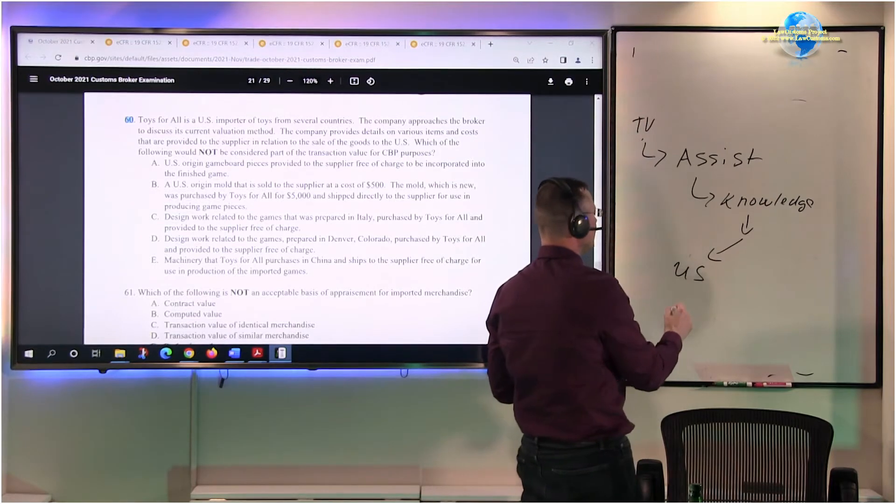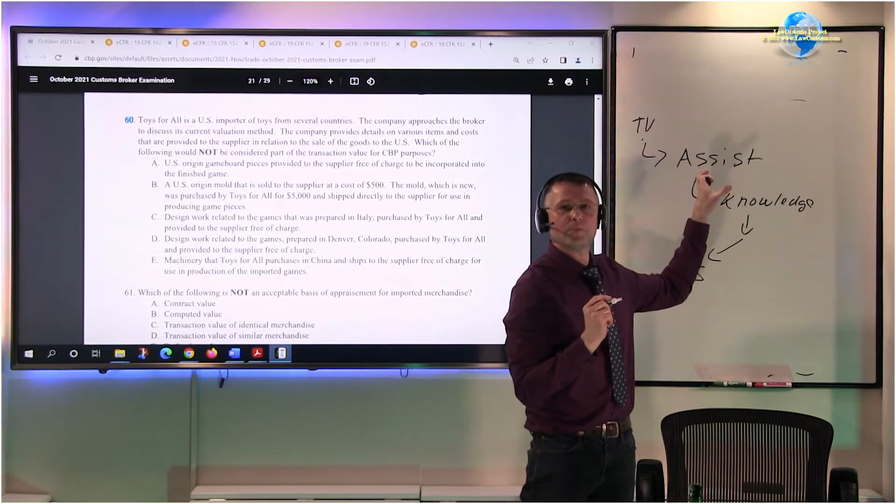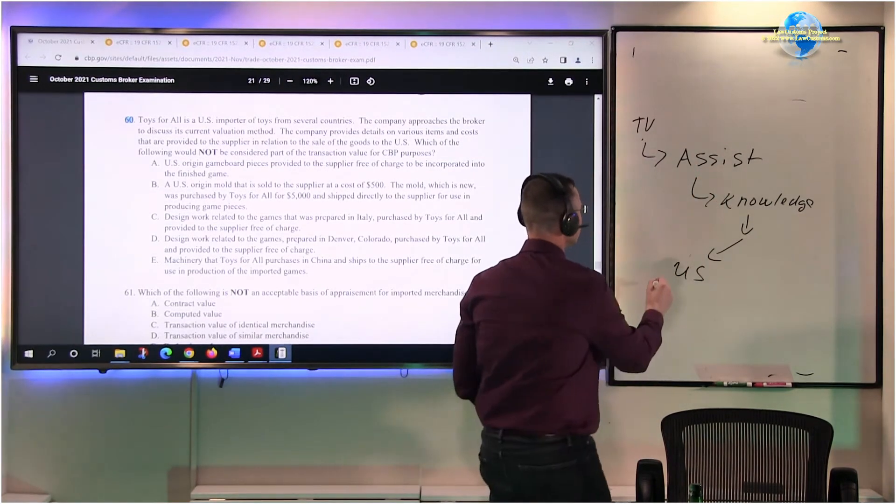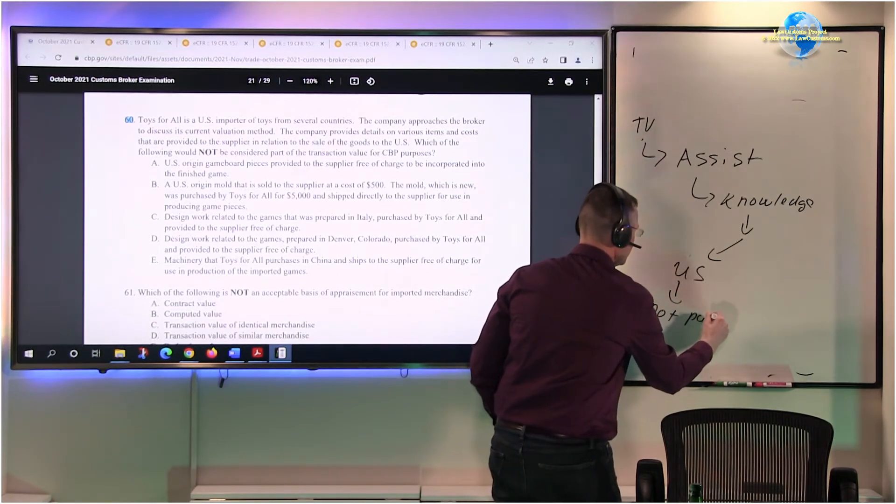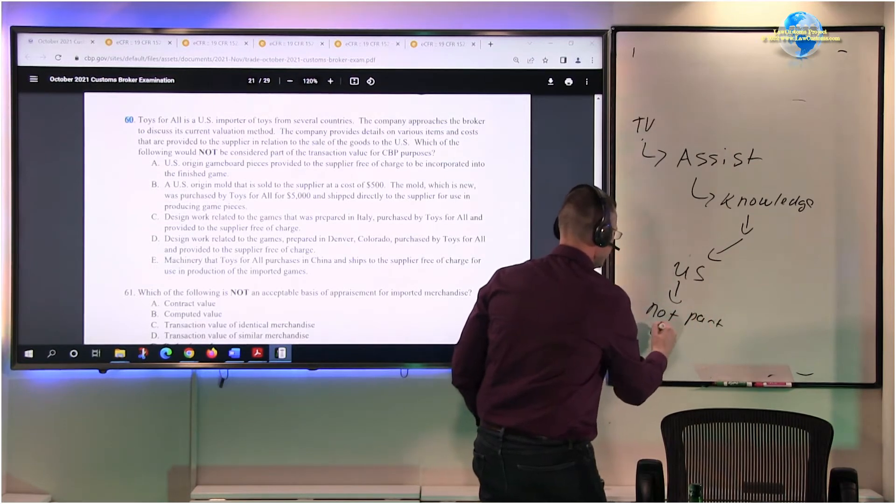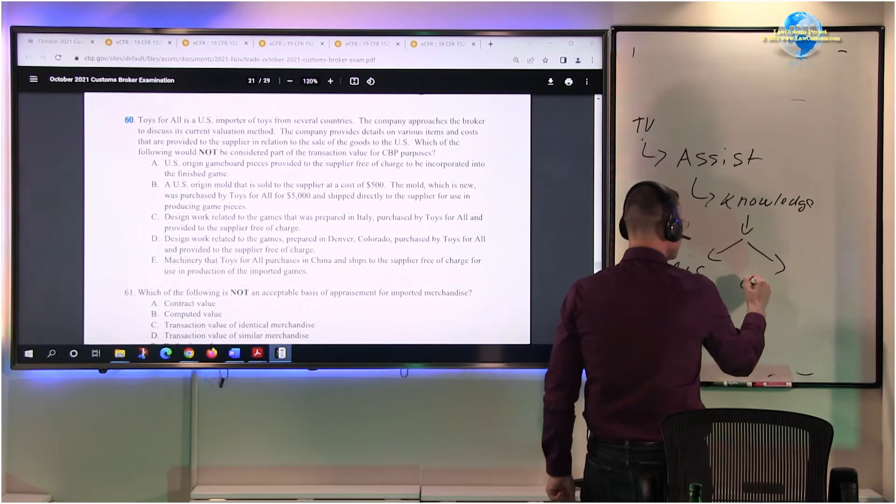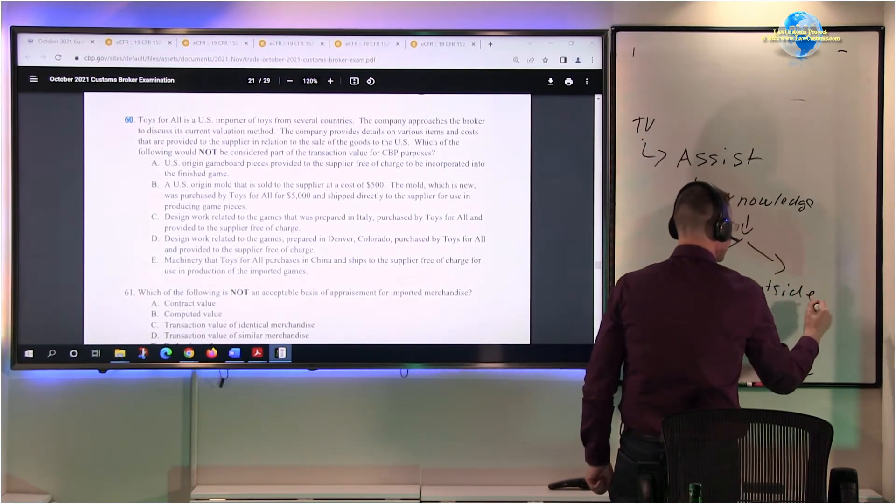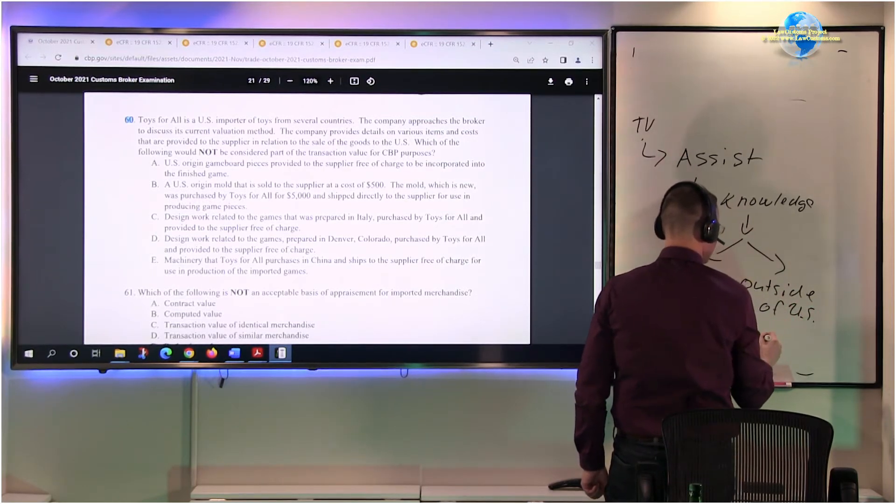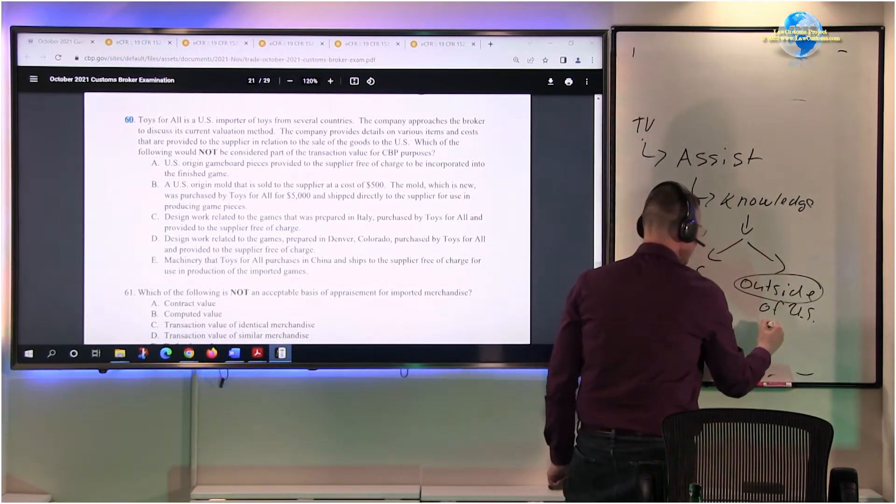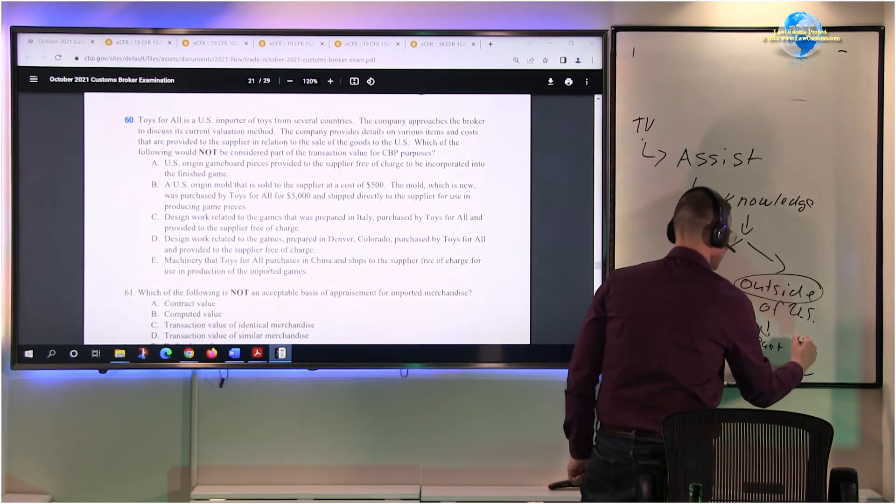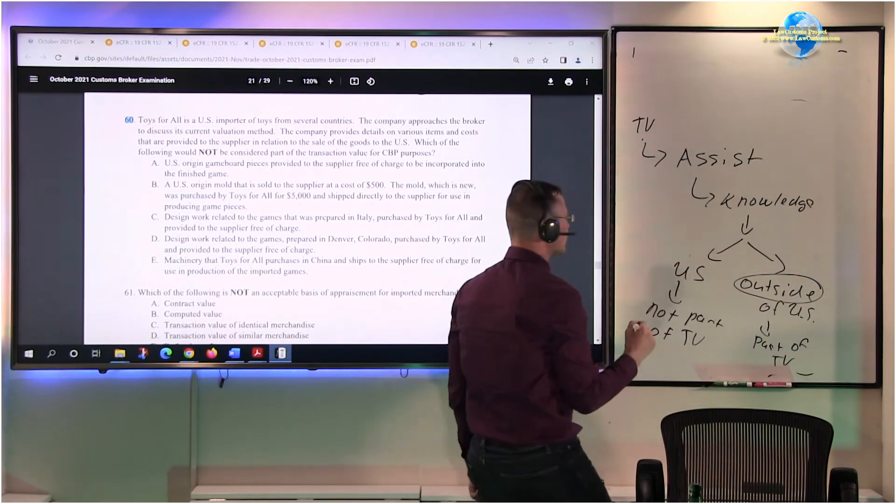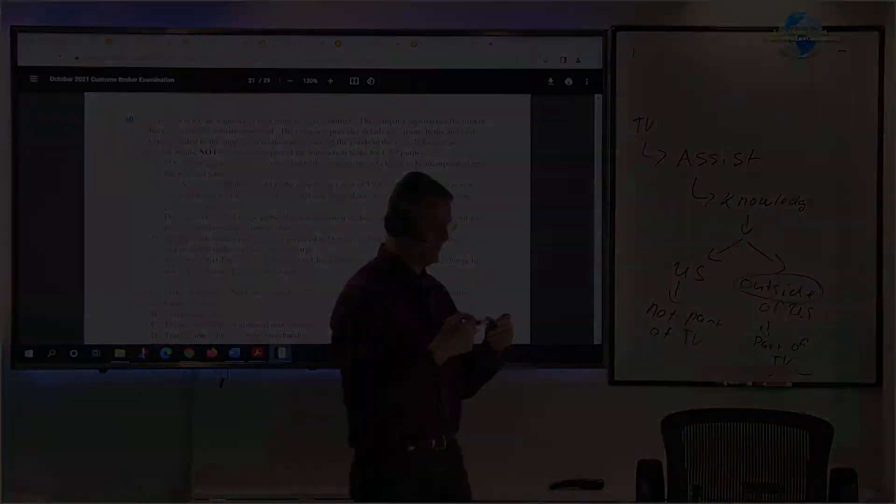So not part of transaction value if it is outside of US - and the keyword, buzzword is outside - then it becomes a part of transaction value. So that's pretty much the rule of thumb.